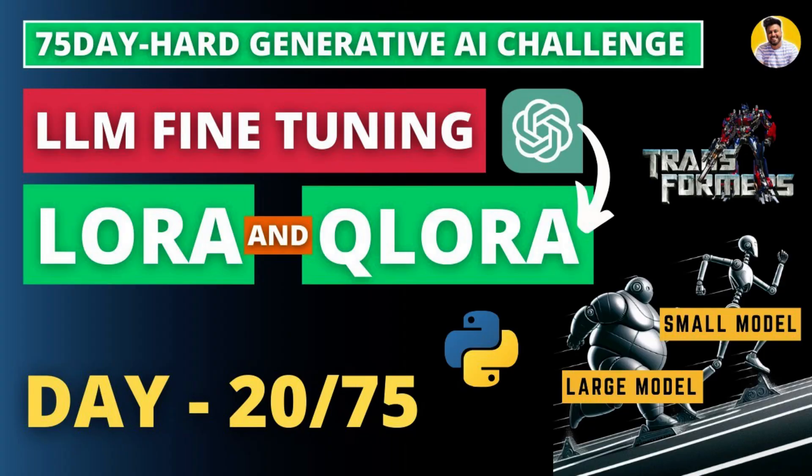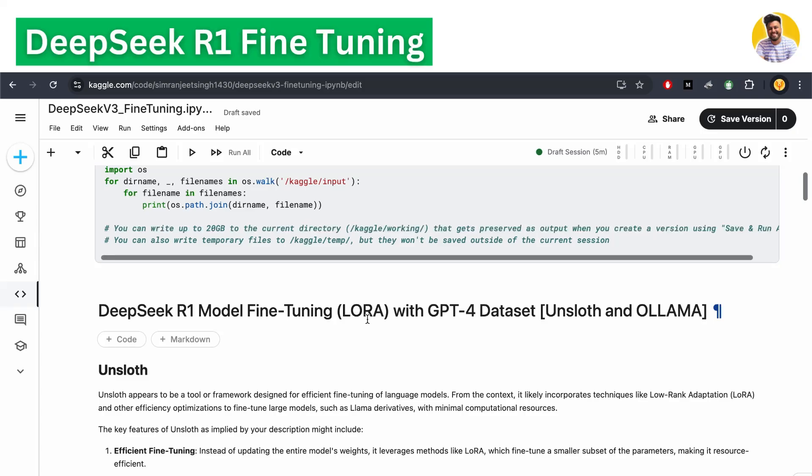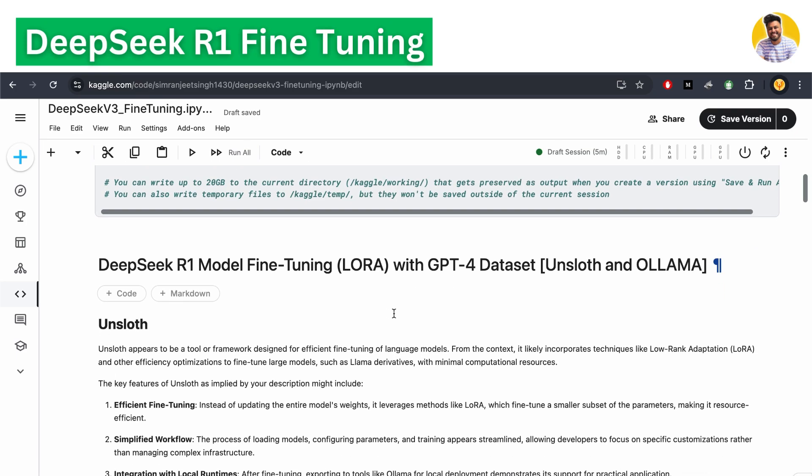If you don't know about parameter-efficient fine-tuning and its types like LoRA and QLoRA, you can watch my video where I explain it in complete detail and also fine-tune multiple kinds of large language models. I'll put the link in the info button and video description.